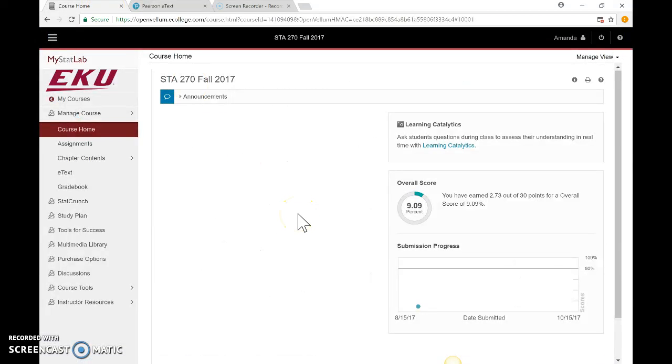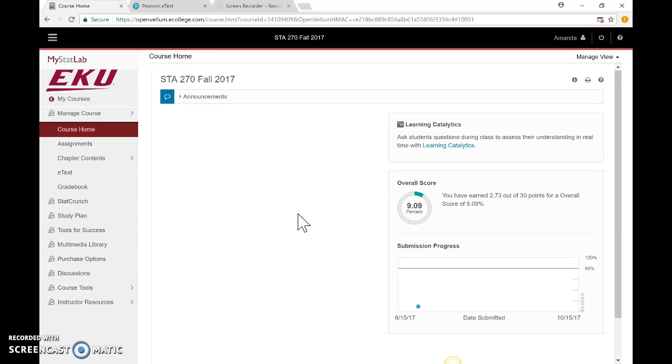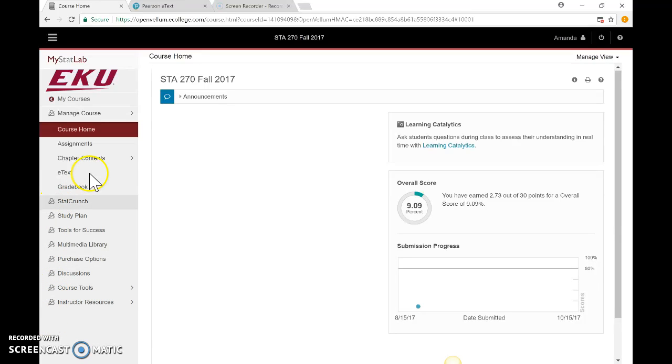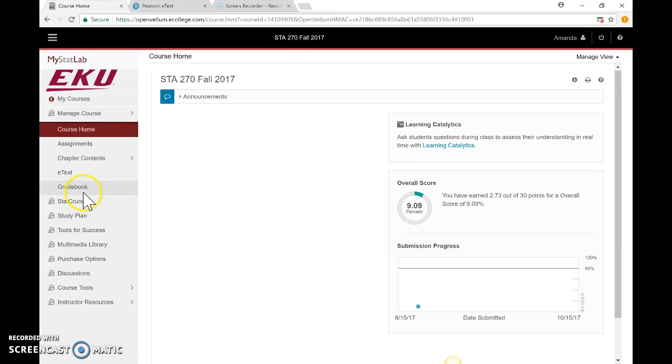In this video, we're going to look at MyStatLab and how to navigate the site. Unfortunately, Pearson doesn't give me a way to have a full student view, so you're actually seeing my view. Your view is going to be more condensed. If you look on the left, you'll notice some sections have a little man with a line through him—those are hidden from your view. In your view, you should see Course Home through Gradebook, and I'm going to talk about each of these sections.